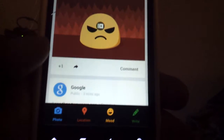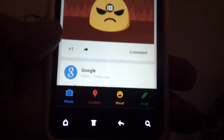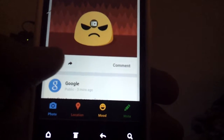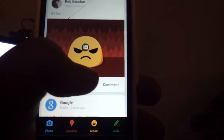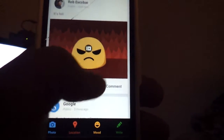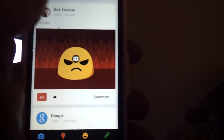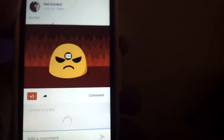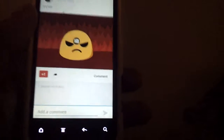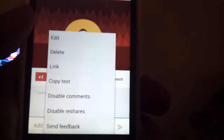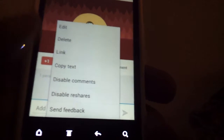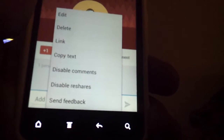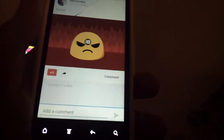Down here at the bottom, the plus button is kind of like Facebook's like — you click it to plus a post. Press comment to comment. If you click your own post and hit menu, you can edit it in case you misspelled something, delete it, add a link, copy the text, disable comments, or disable reshares.